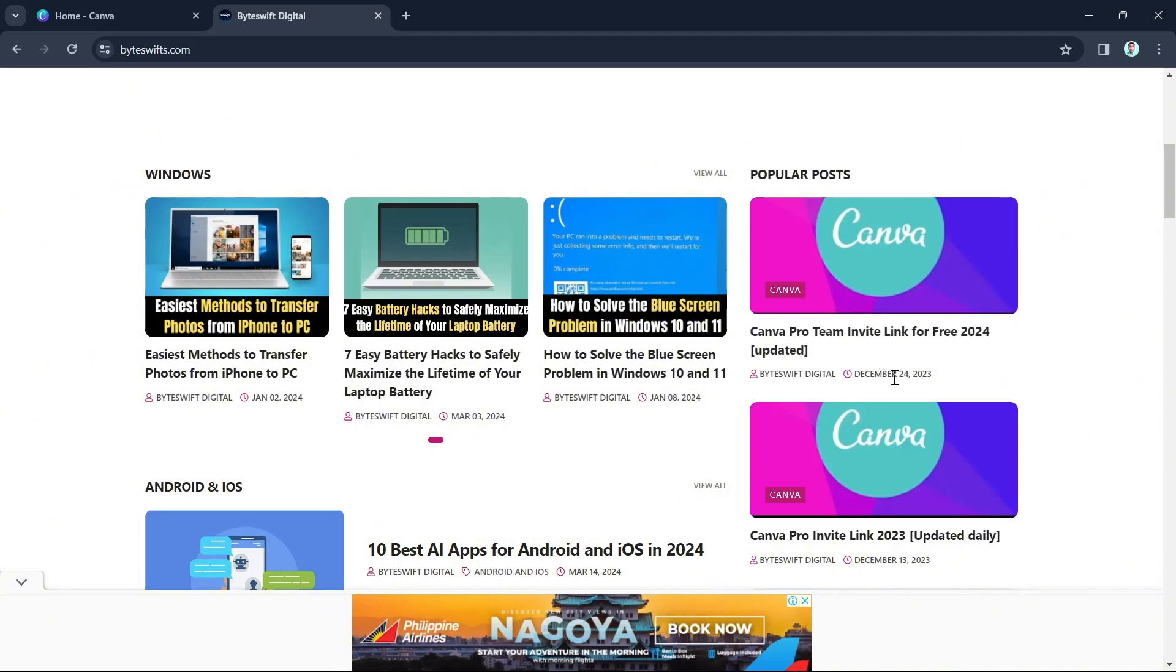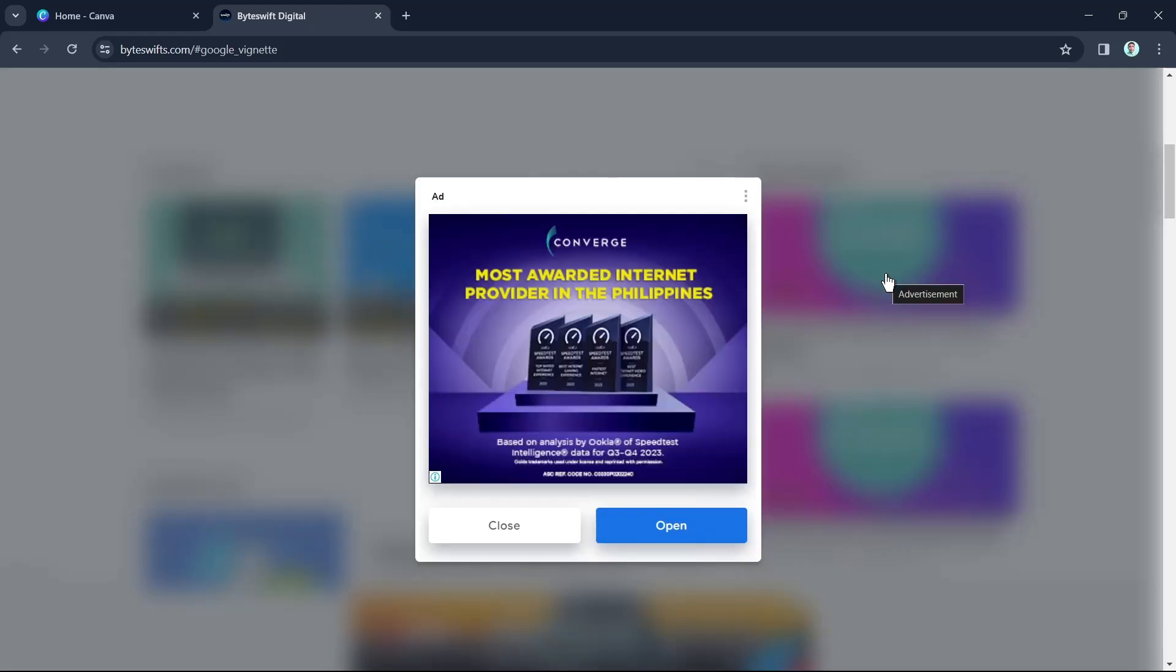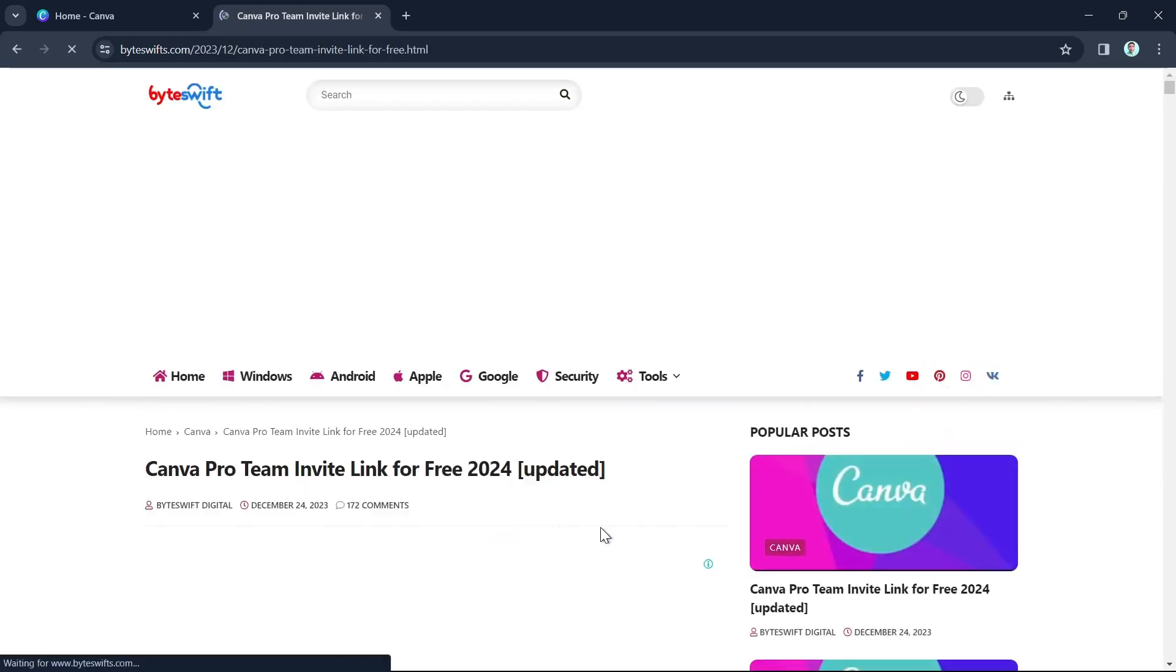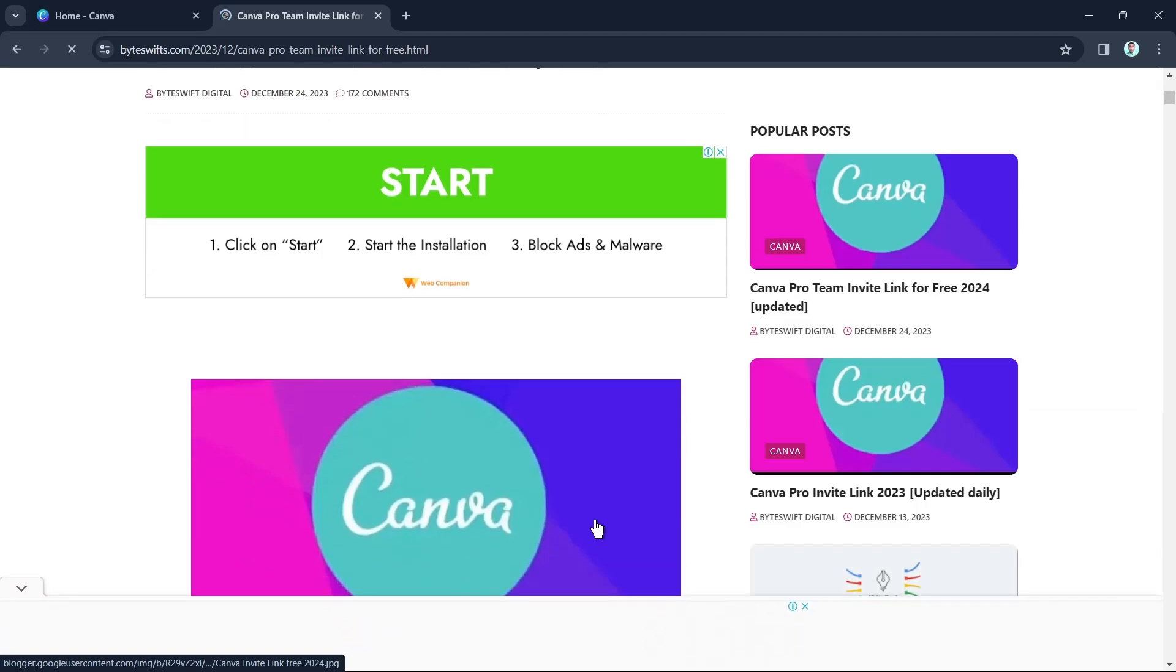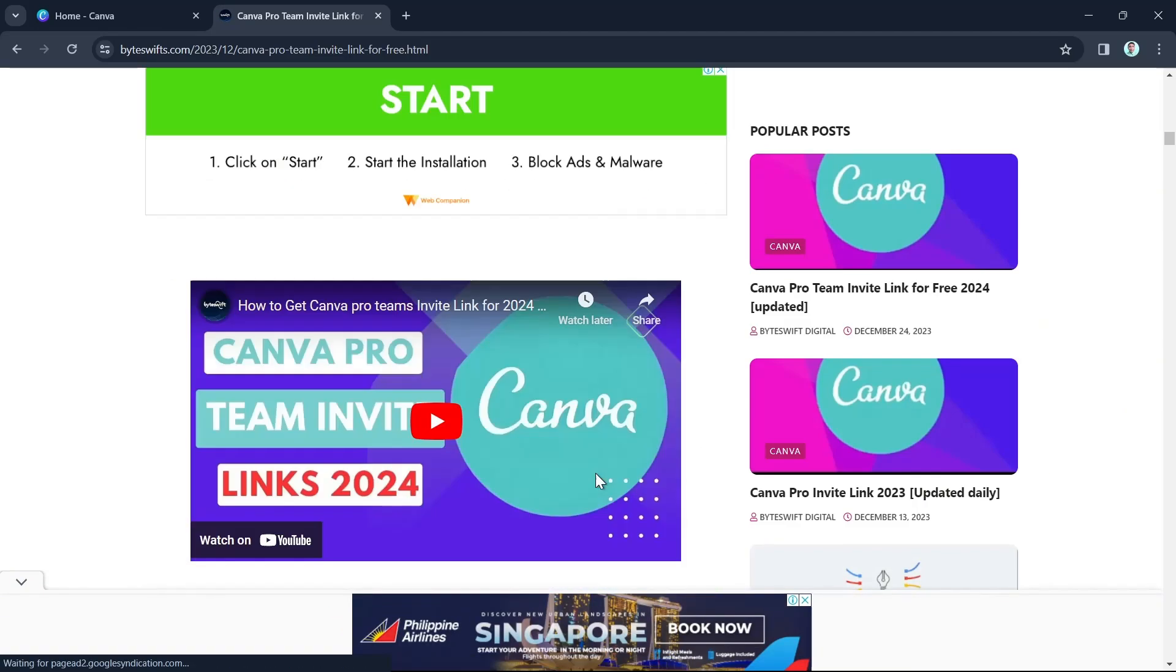As you can see, this updated on December 24. Now here on this page, you just have to scroll down until you find that Canva Pro link.